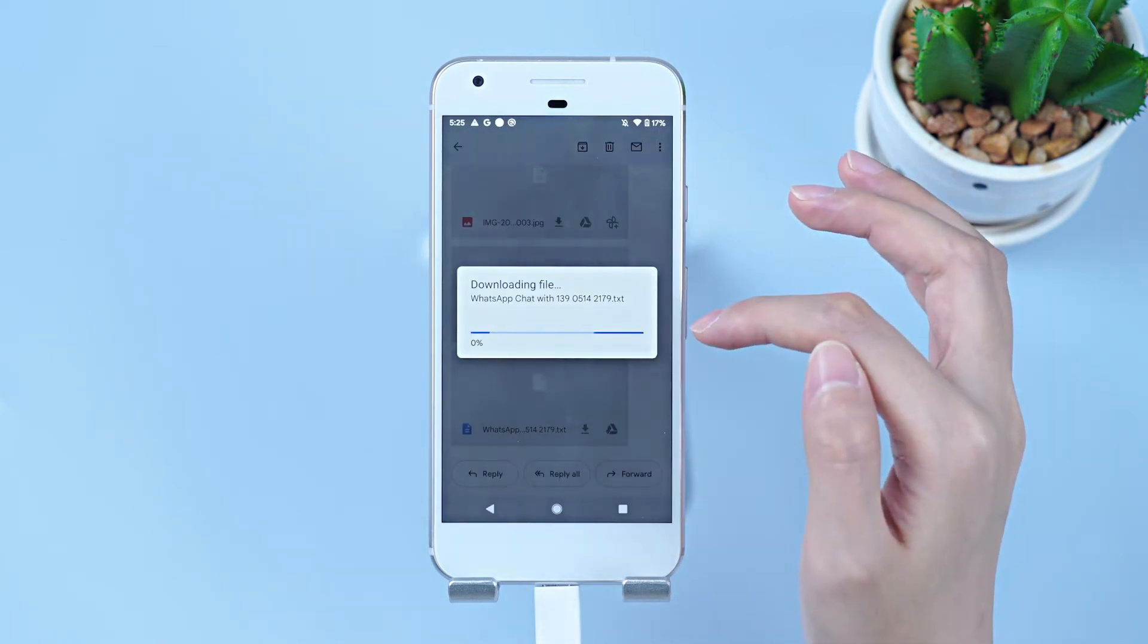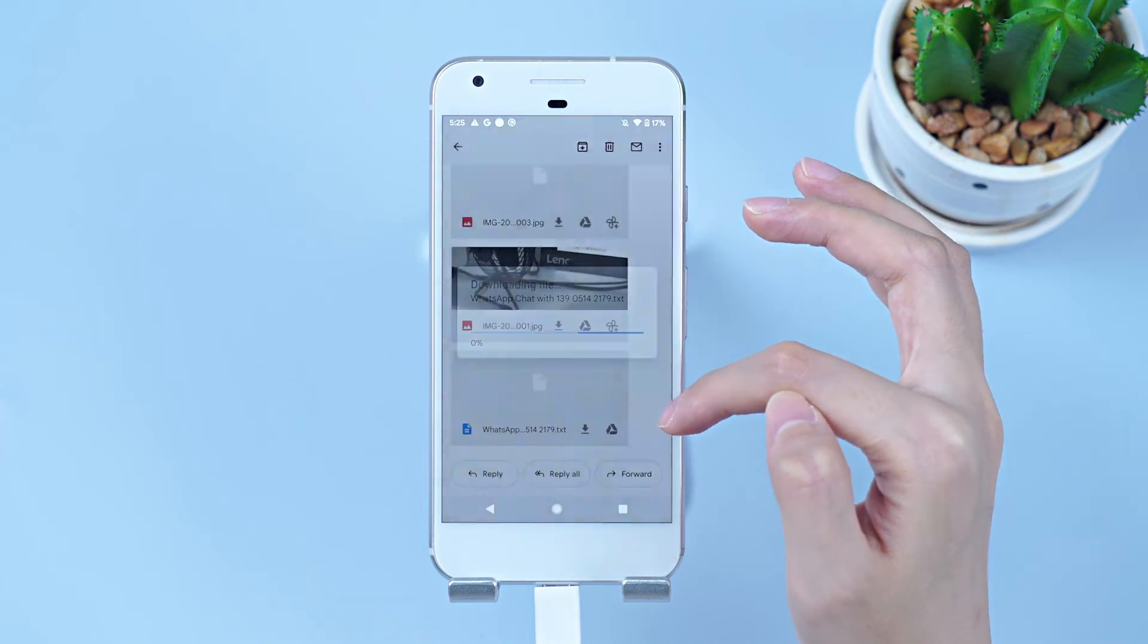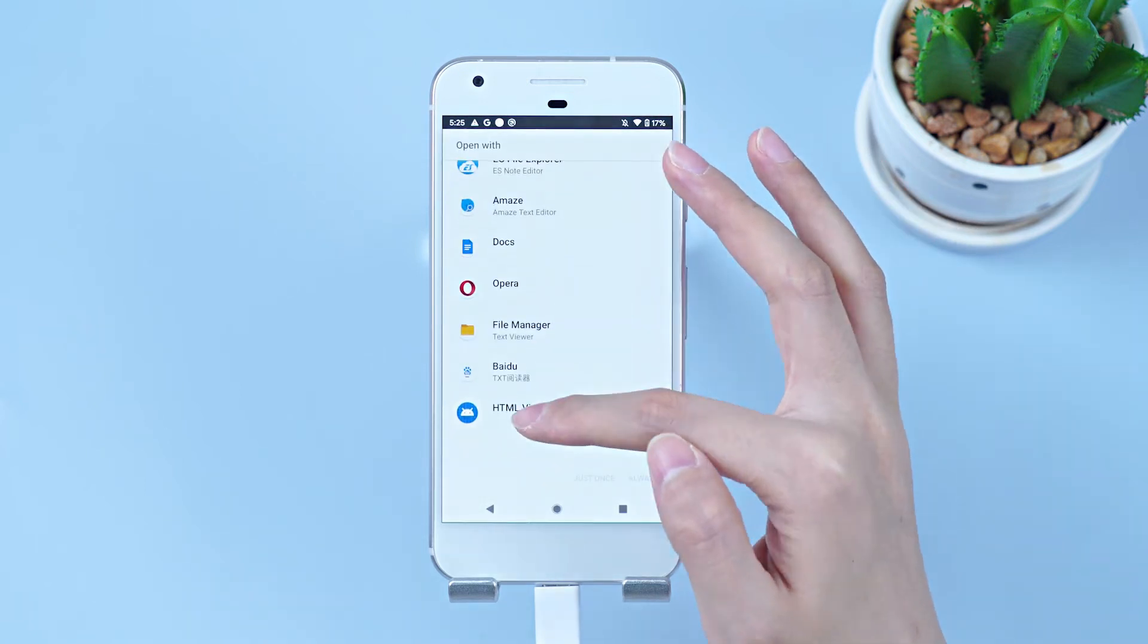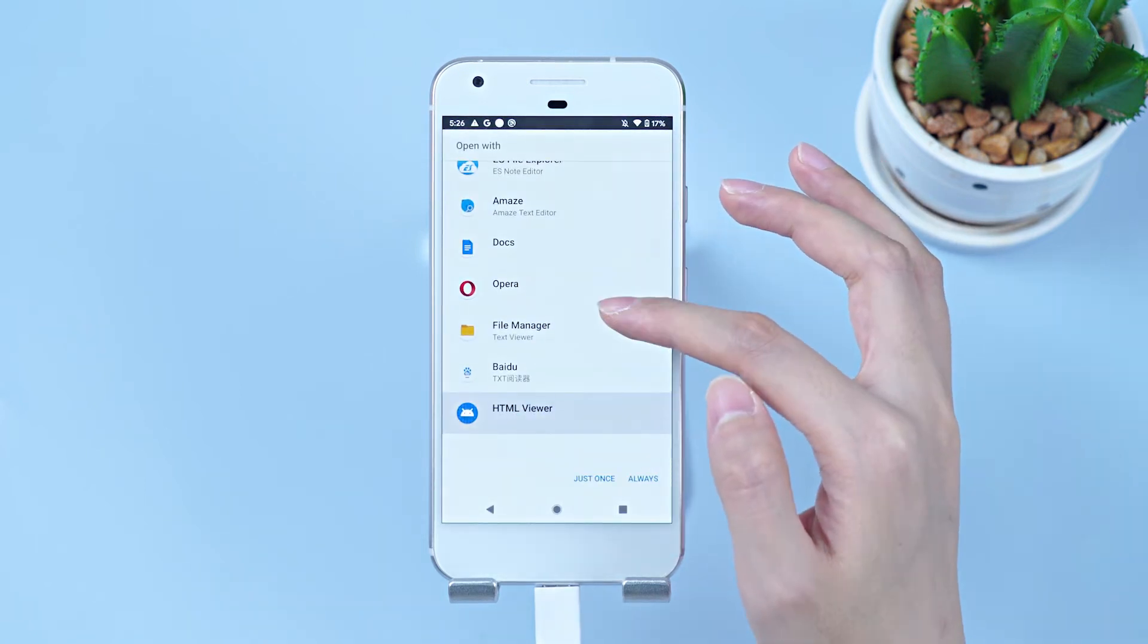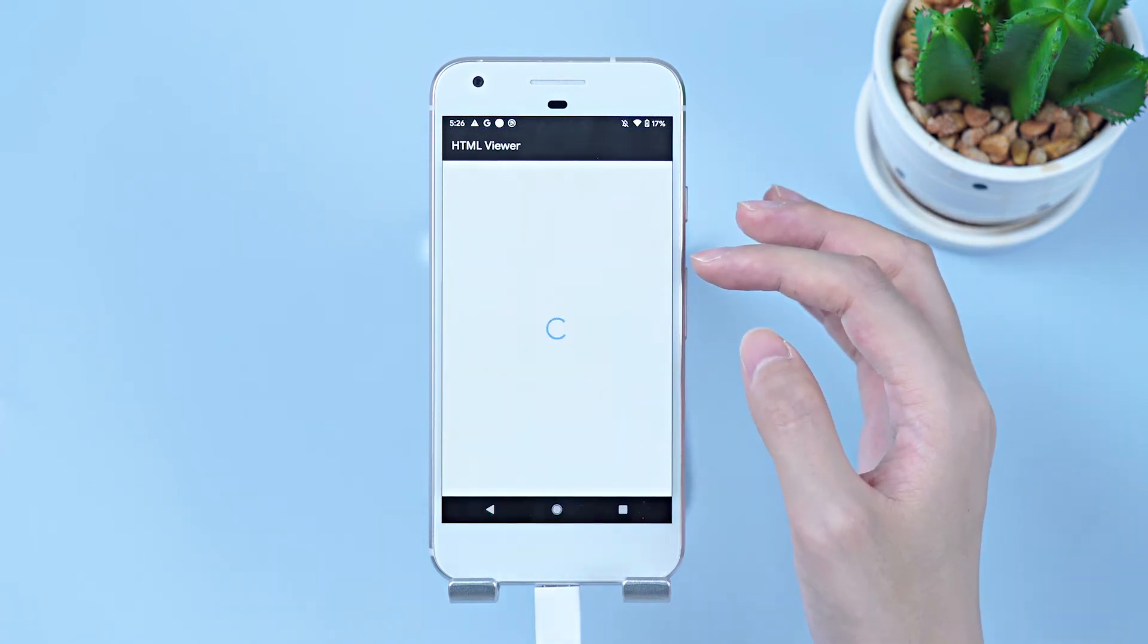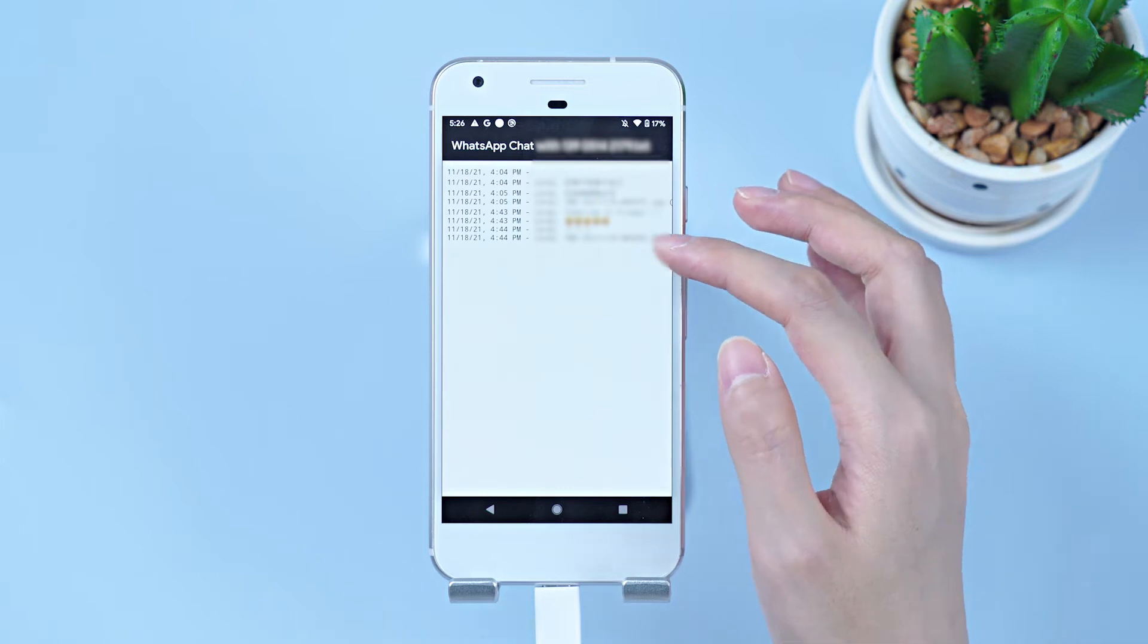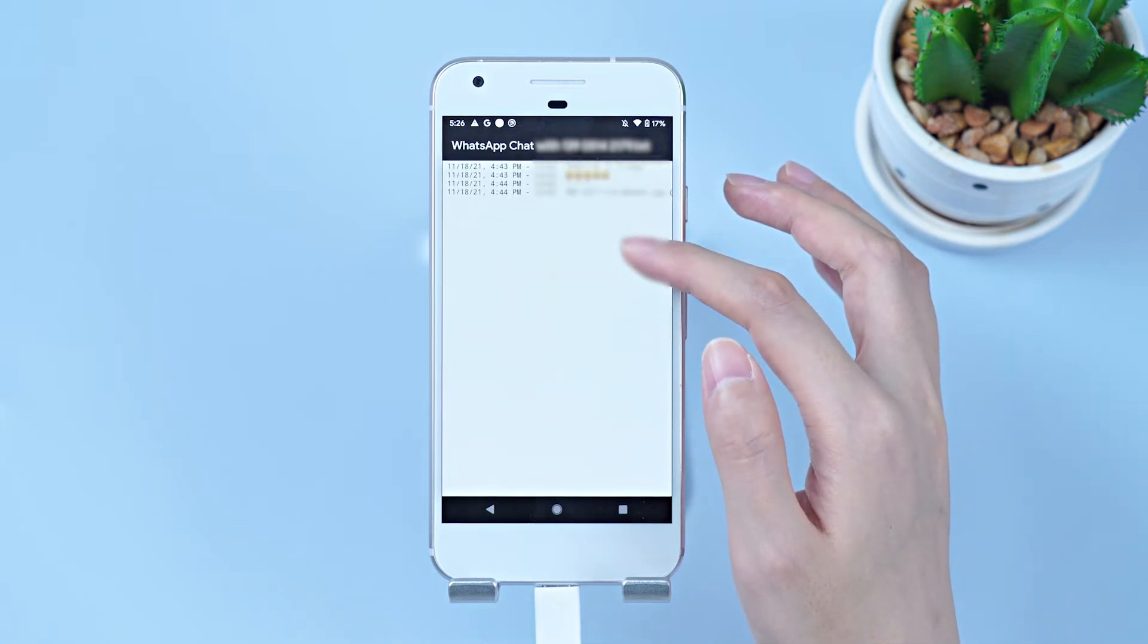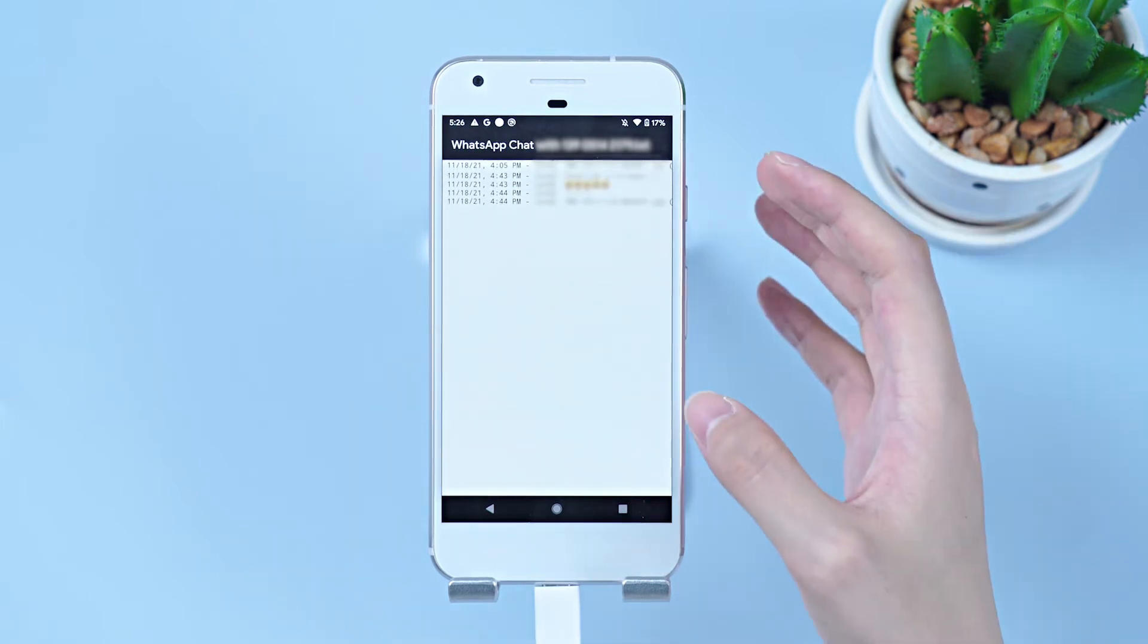Download it first. Then choose one tool you have to open it. In this way, you can check or share the WhatsApp backup easily.